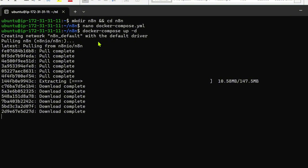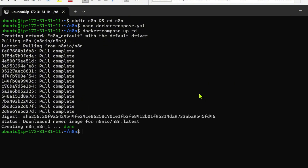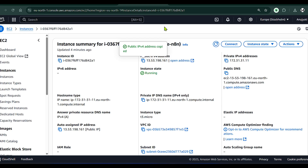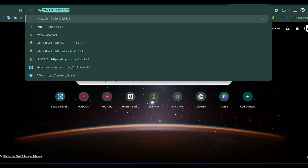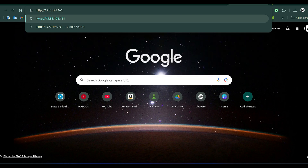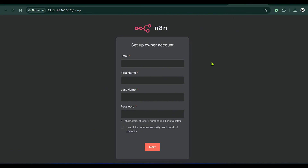Once that's done, go to any browser tab, copy the EC2 public IP address, and navigate to 'http://[address]:5678'. Press Enter — this takes you to the n8n login page. And voilà, you have successfully set up n8n on your EC2 instance!